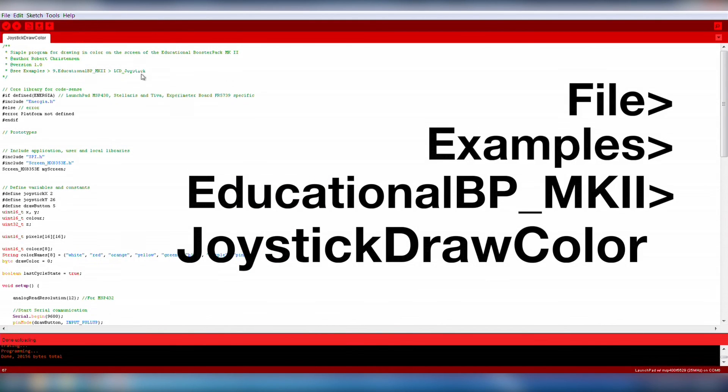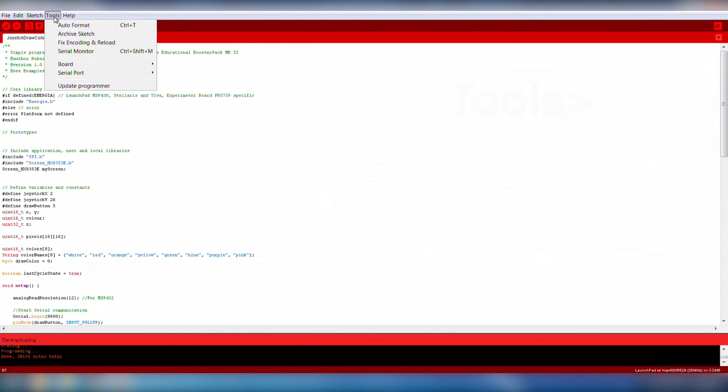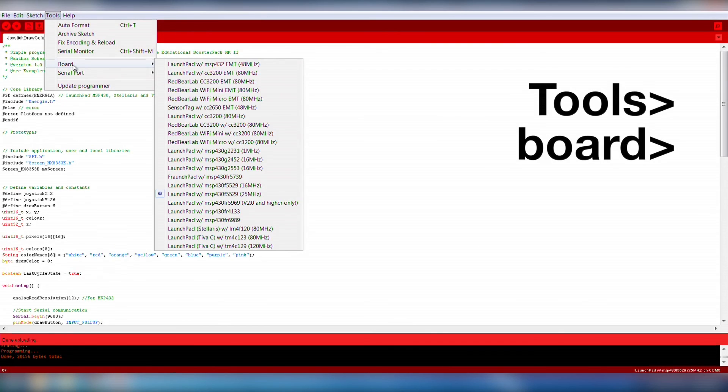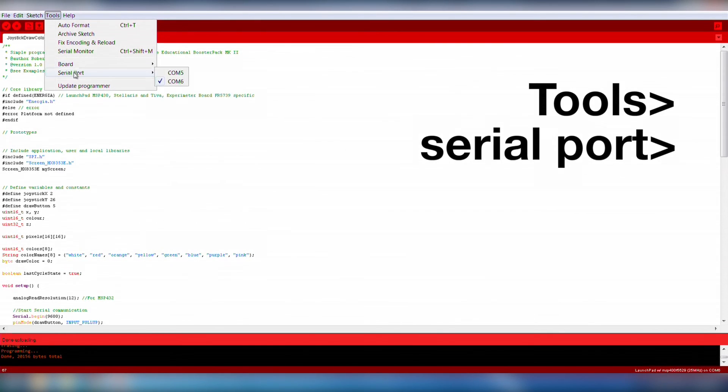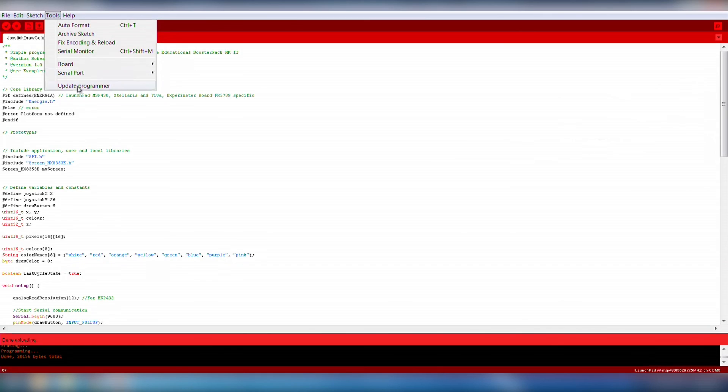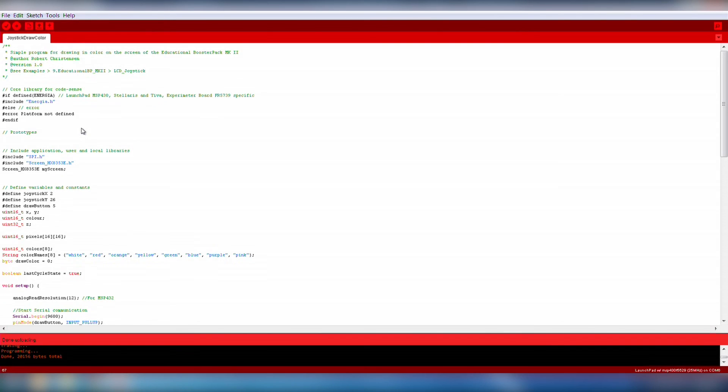Now that we have the code open, make sure that the correct board is selected under Tools, Board, and also make sure you have the correct COM port under Tools, Serial Port. You can verify the correct port in your Windows Device Manager, Mac USB Device Tree, or Linux /dev folder.